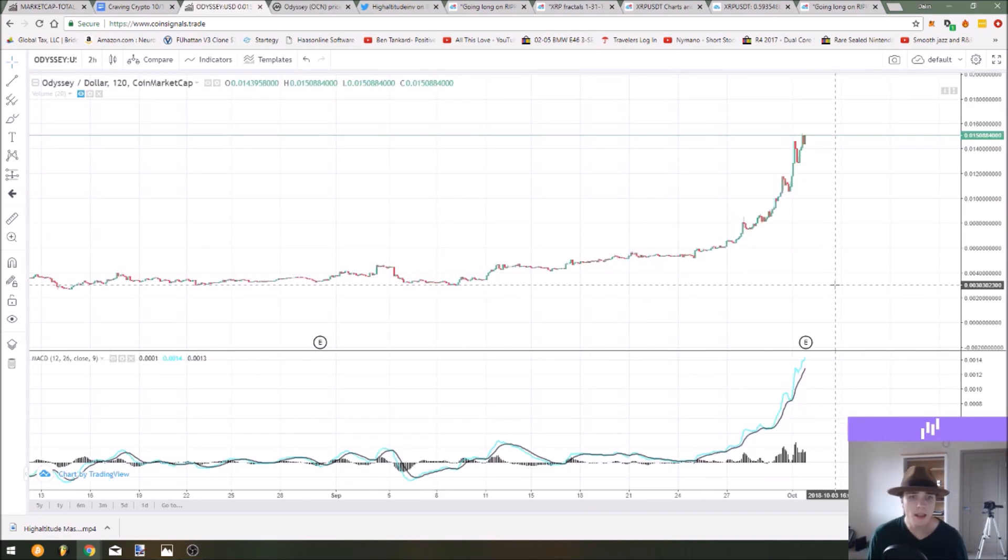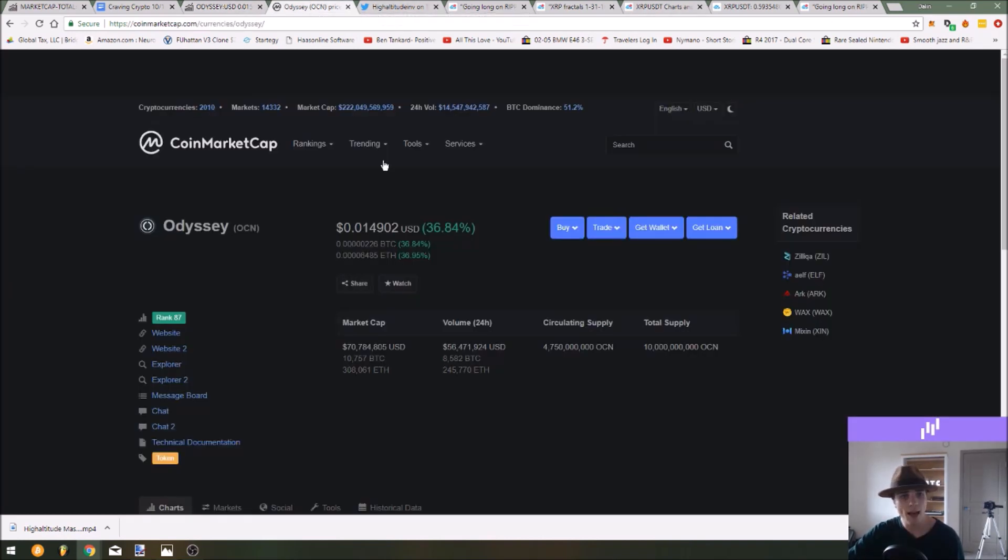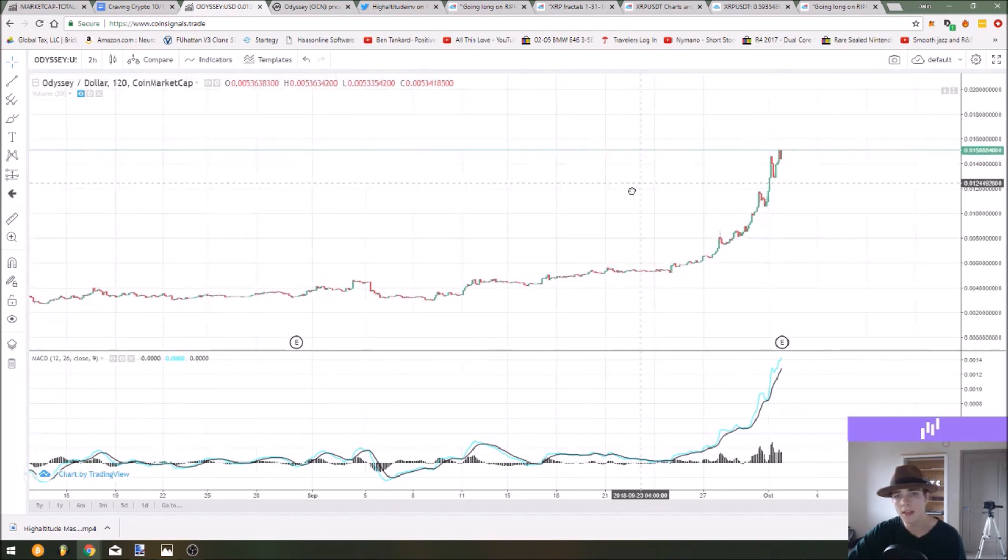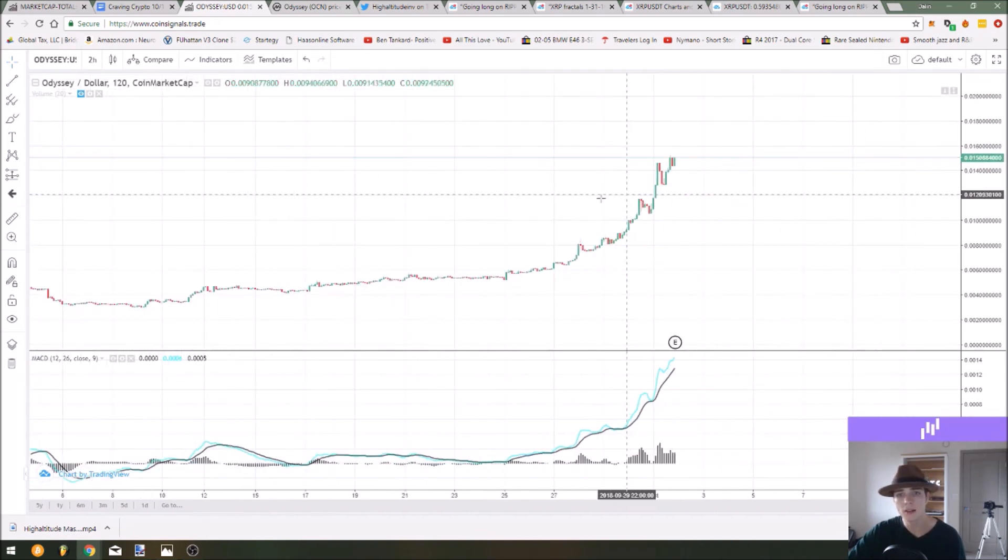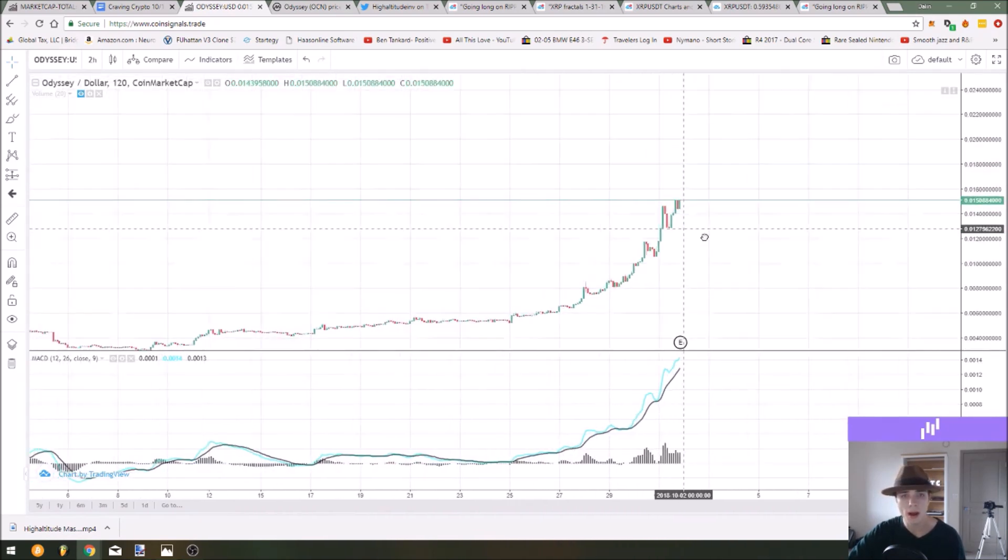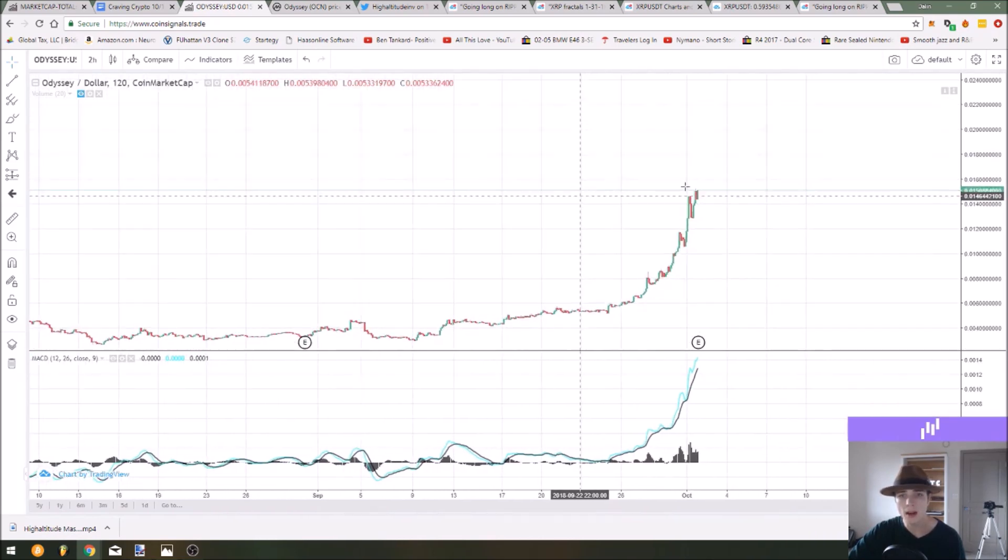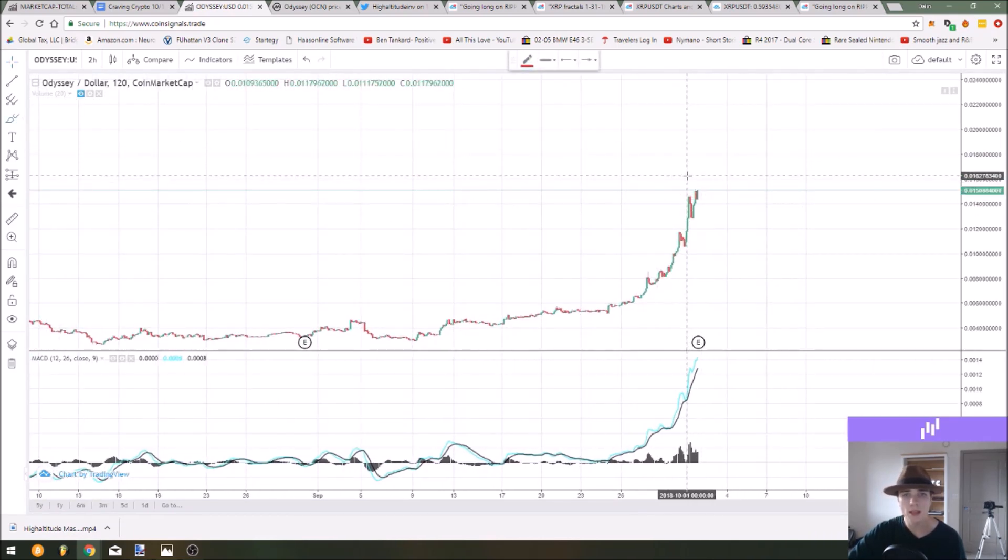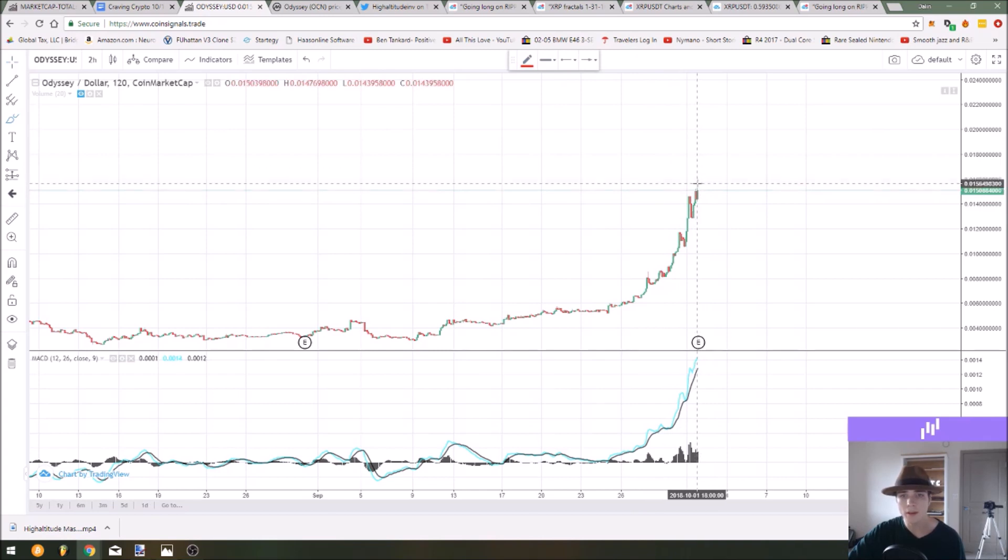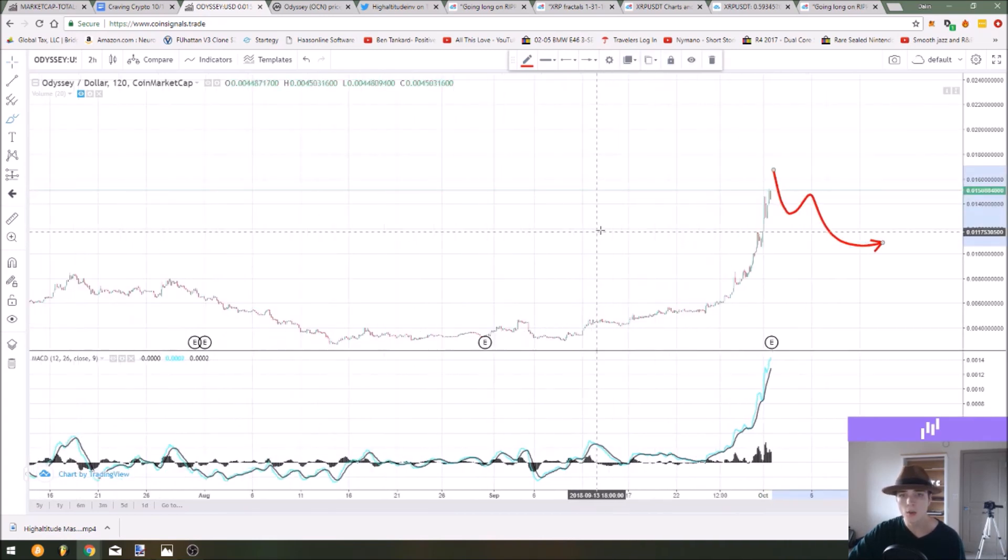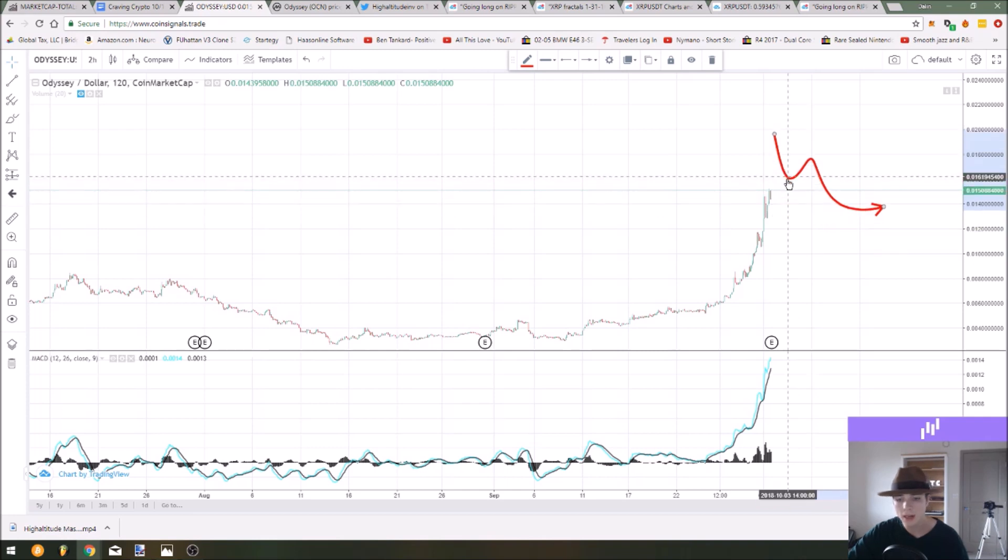As you can see the chart is just going parabolic. The ticker is OCN and it's up 36%, this is their top mover for the day. As you can see this is just a huge parabolic run up on the upside so we're not expecting this to be sustainable.